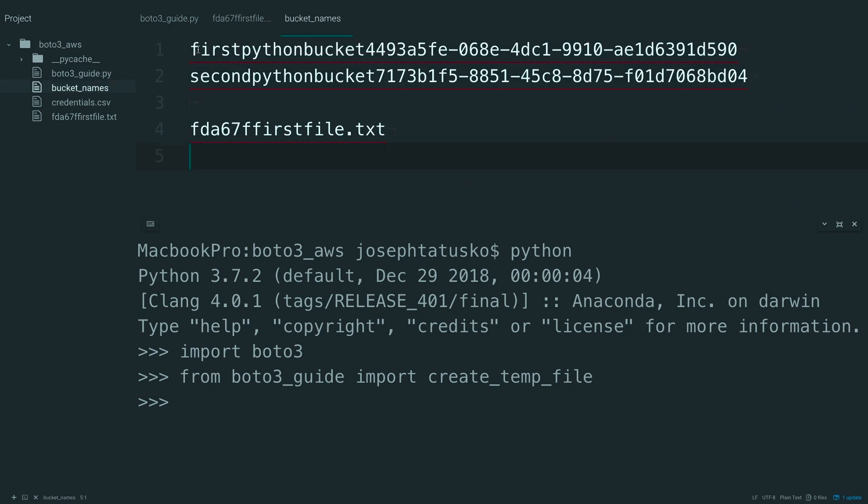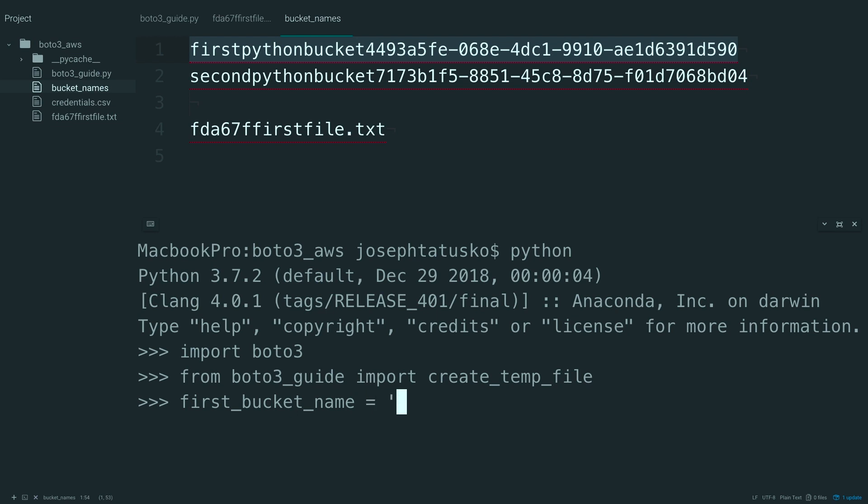I'm going to grab this first bucket name again. So, first bucket name, and set that equal to the first bucket name.